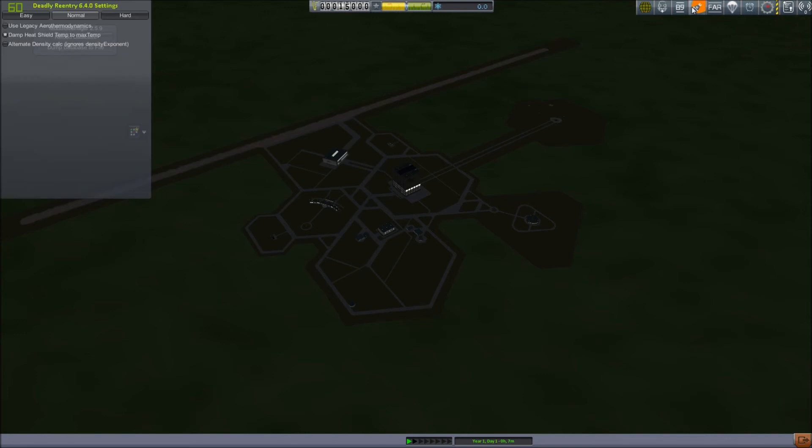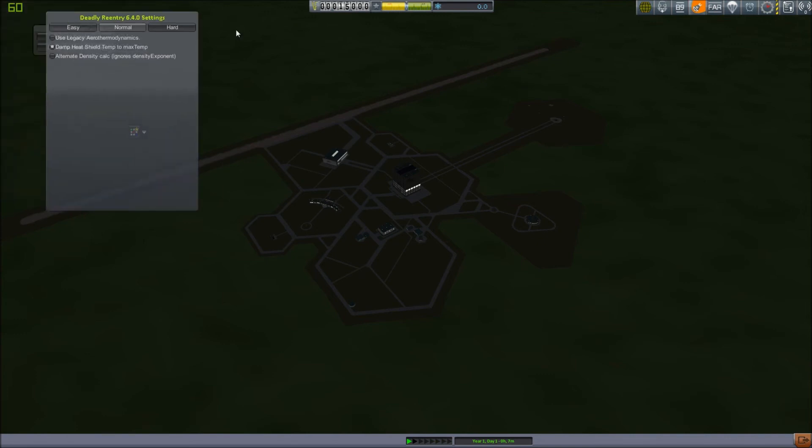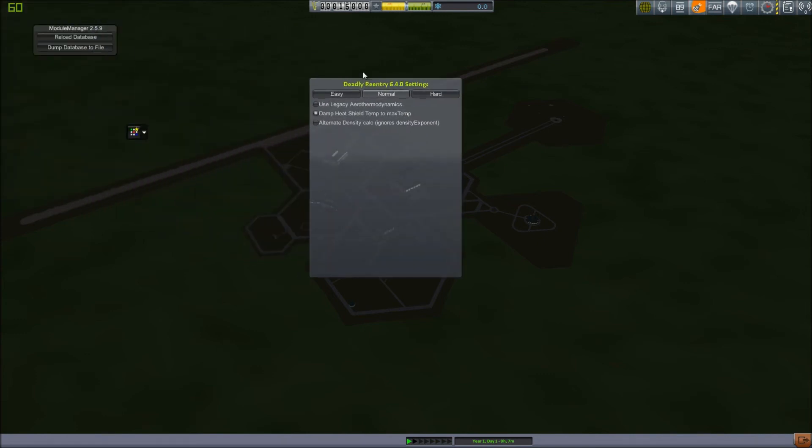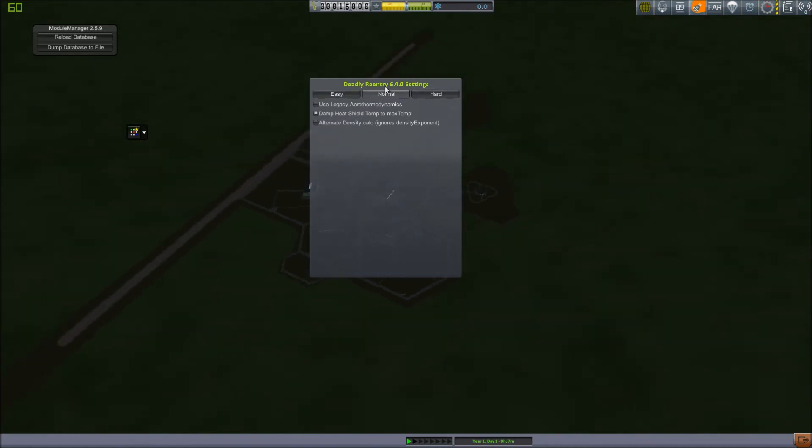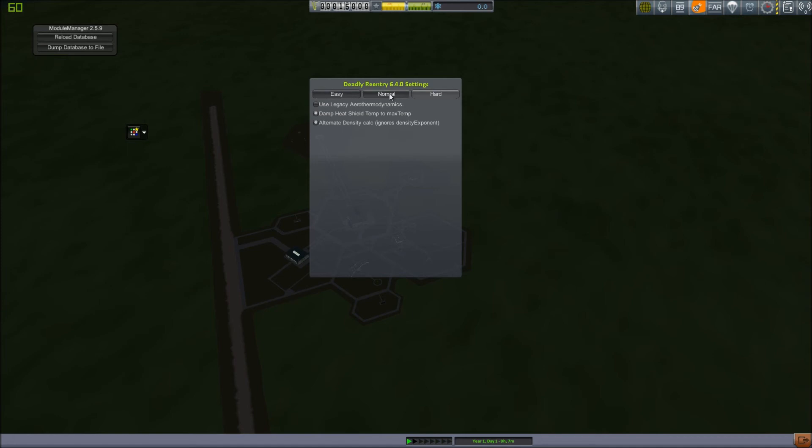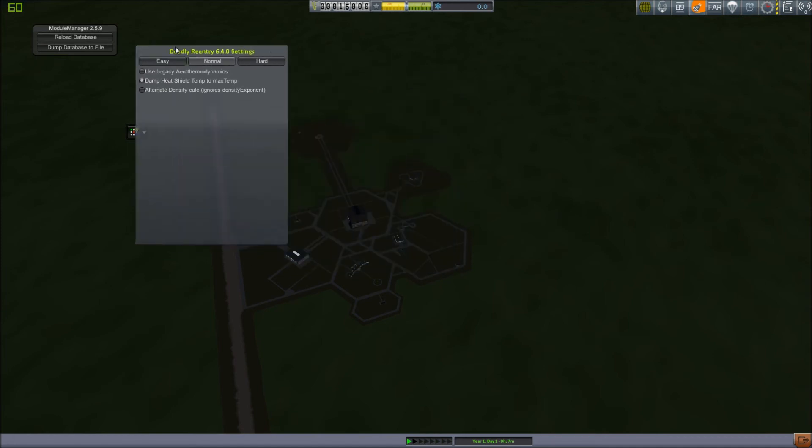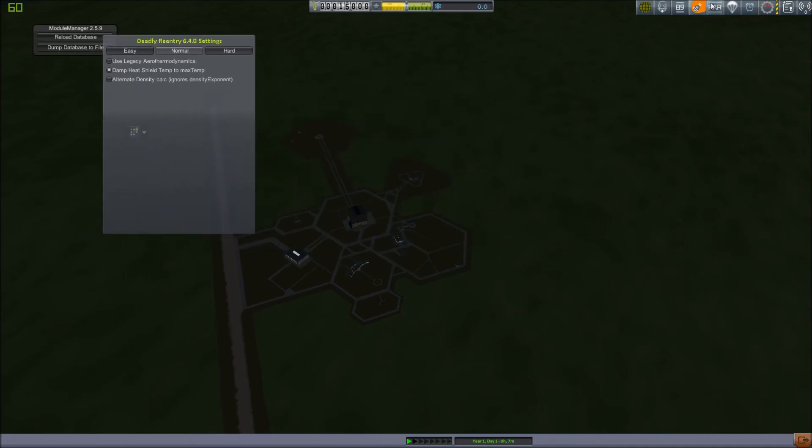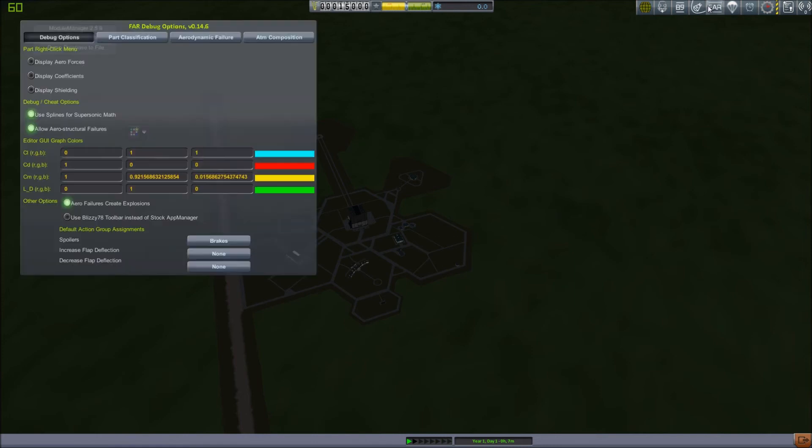Deadly Reentry. These are settings to make it easier or harder. You can use the old model. You have the option to use the old model. And alternate density calc just makes it harder. As you can see, when you go to hard difficulty, it turns on alternate density calc. Then normal turns it off. So that adjusts how difficult Deadly Reentry is. And then the right-click menu has debug options.